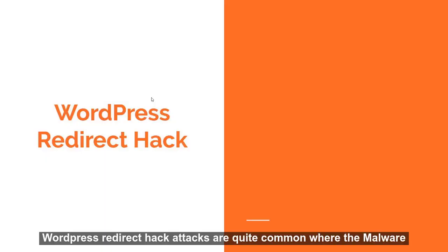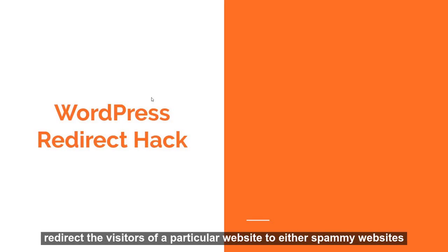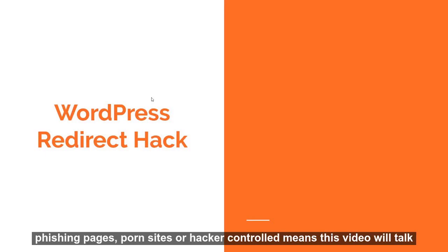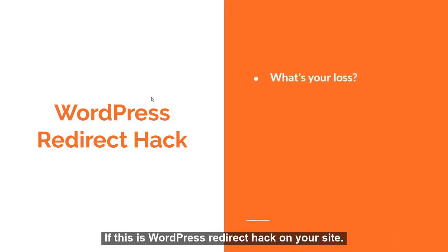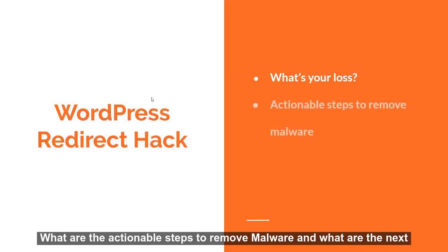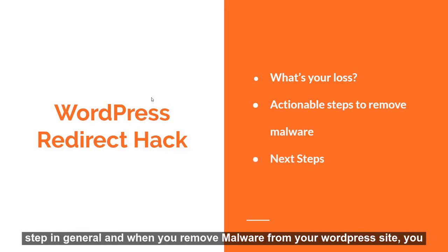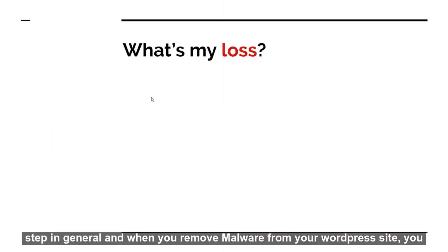WordPress redirect hack attacks are quite common where the malware redirects the visitors of a particular website to either spammy websites, phishing pages, porn sites, or hacker-controlled domains. So in this video, we'll talk about what's your loss if there's a WordPress redirect hack on your site, what are the actionable steps to remove malware, and what are the next steps in general when you remove malware from your WordPress site.